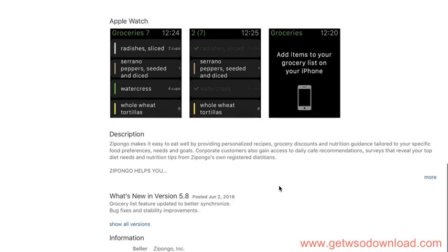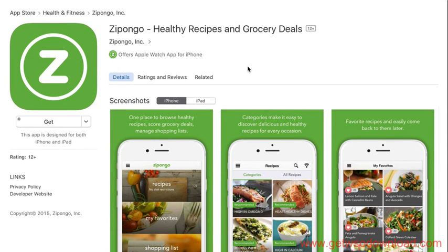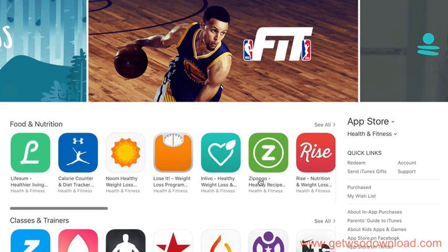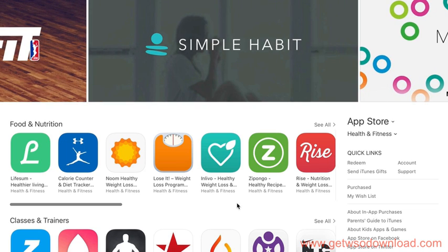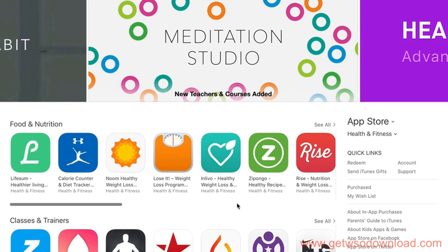You can just come into the app store, poke around a bit, and get some ideas on different types of apps you want to have created. Again, though, I have to say this — and I hate to keep being like a Debbie Downer or negative Nancy or whatever you want to call it.